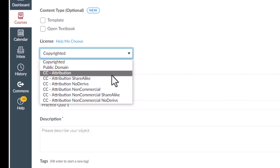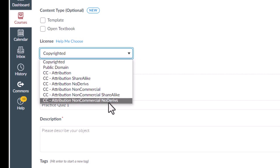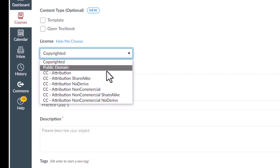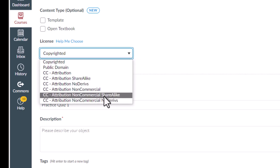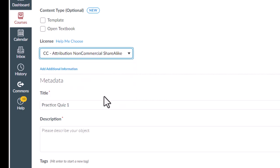Scrolling down, you will then select the license under which others can use your learning object. For most learning objects, we recommend the option, Attribution, Non-Commercial, Share Alike.